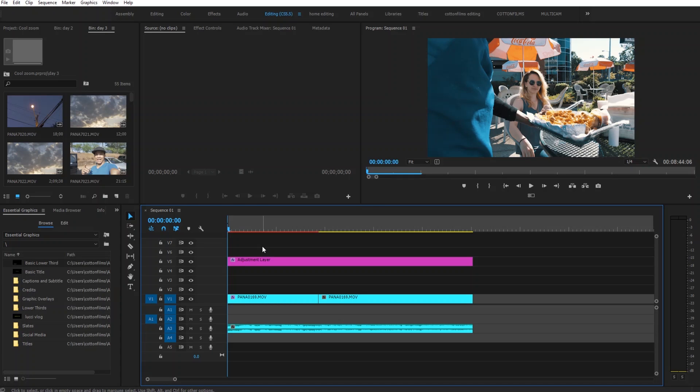Today's tutorial is going to be this cool zoom blur transition. I don't know exactly what to call it, probably just a cool zoom. Let me go ahead and show you what that looks like real fast. We're not going to waste any time.